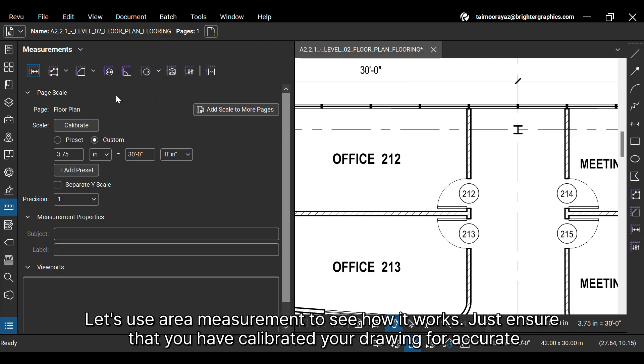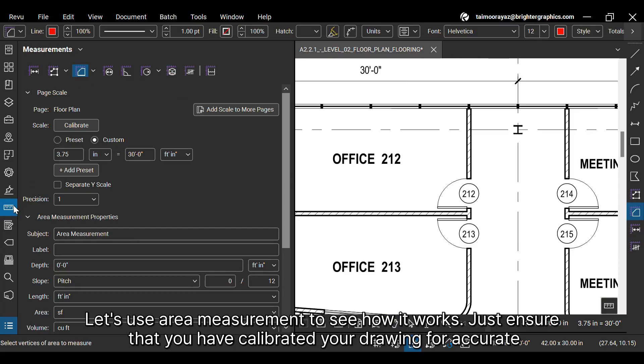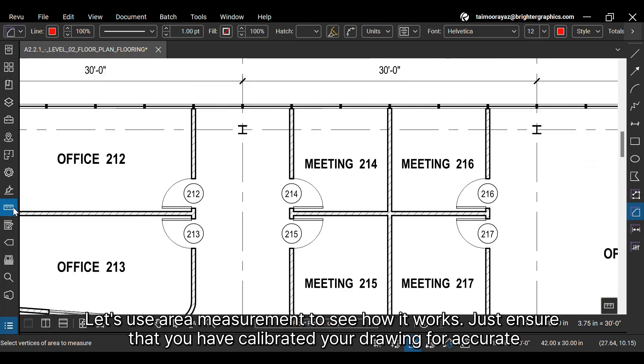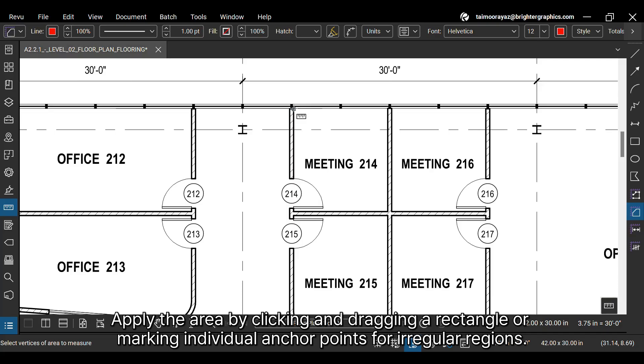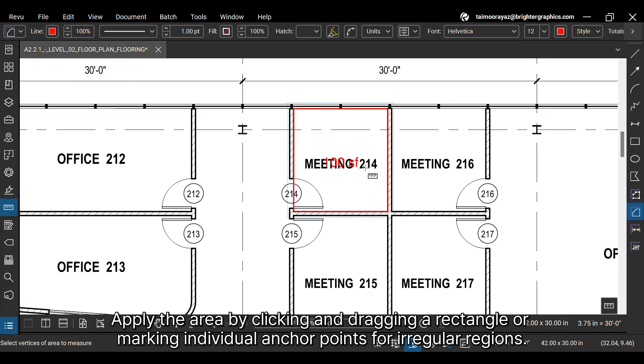Let's use area measurement to see how it works. Just ensure that you have calibrated your drawing for accurate measurements. Apply the area by clicking and dragging a rectangle or marking individual anchor points for irregular regions.